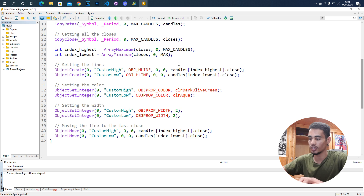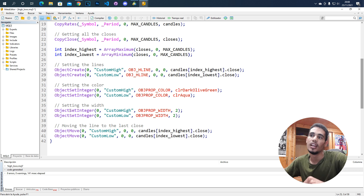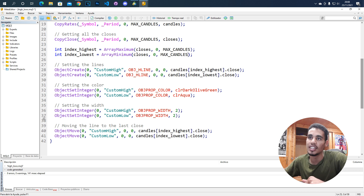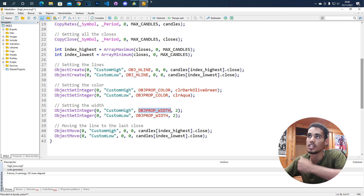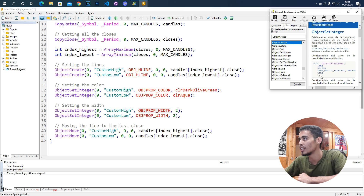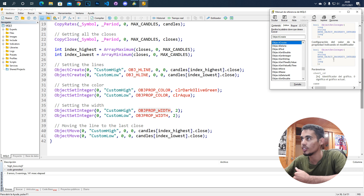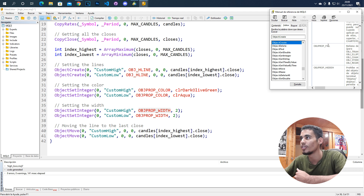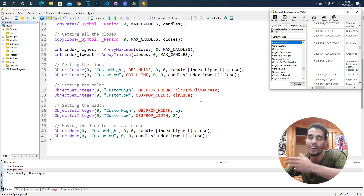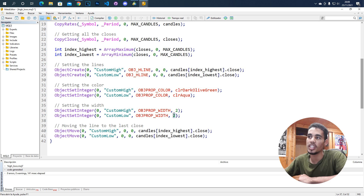If you want to change the width, the only thing you change in the ObjectSetInteger function is the property enumeration. You can change color, style, width, back, selected, fill, hidden, and more. So if you want to change width, just put the value you want there.